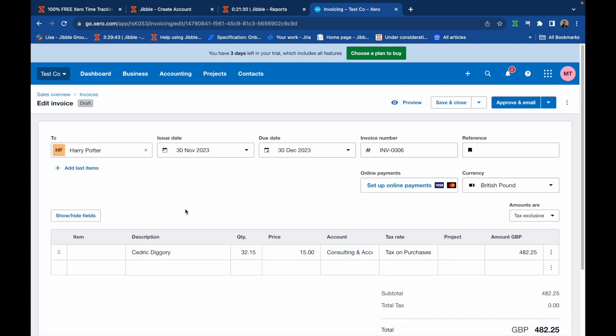The quantities shown correspond to your team's payroll hours in Jibble, while the pricing details are sourced from each member's billable rate, located under their person profile in Jibble.